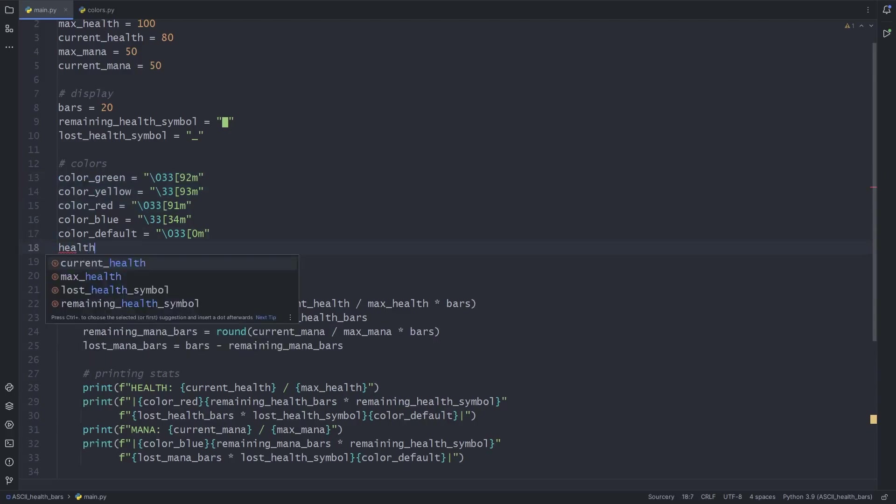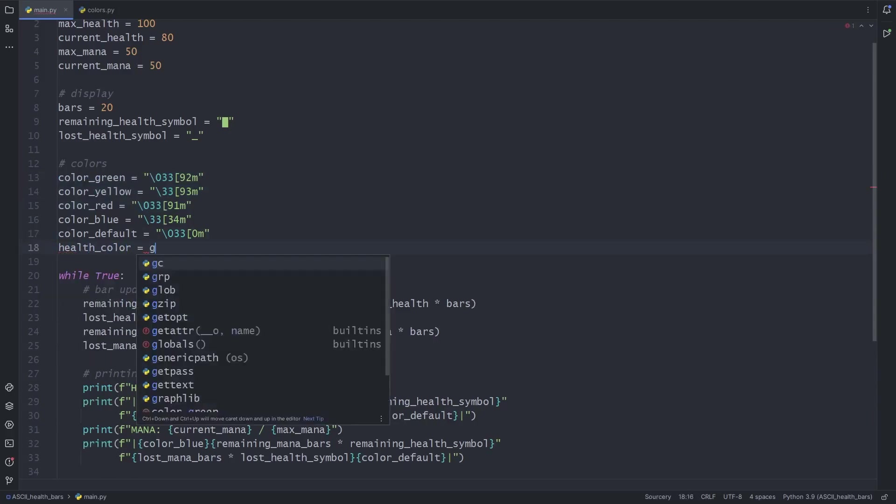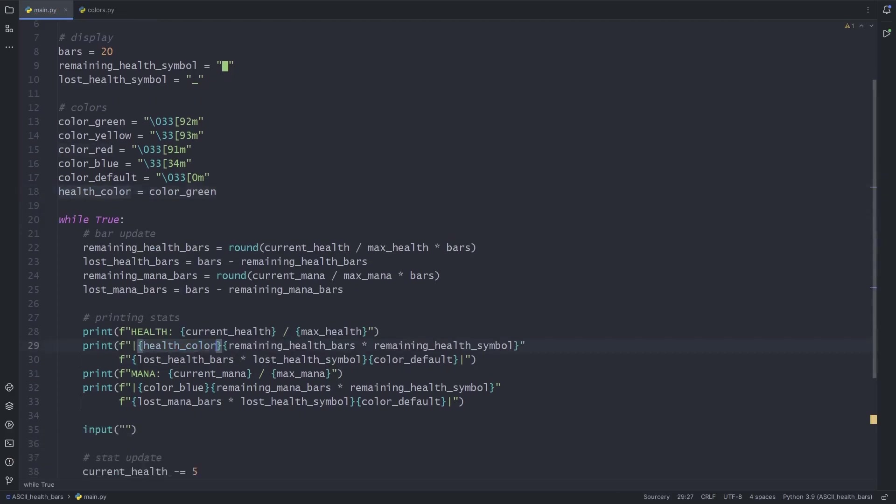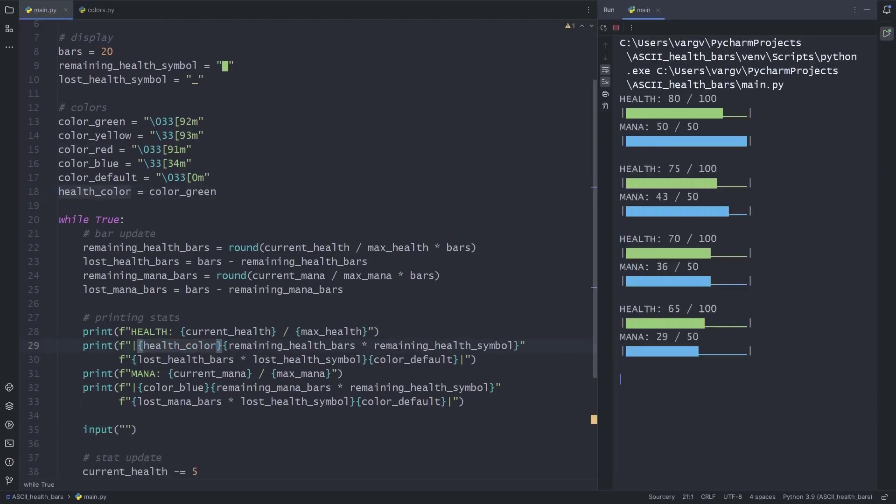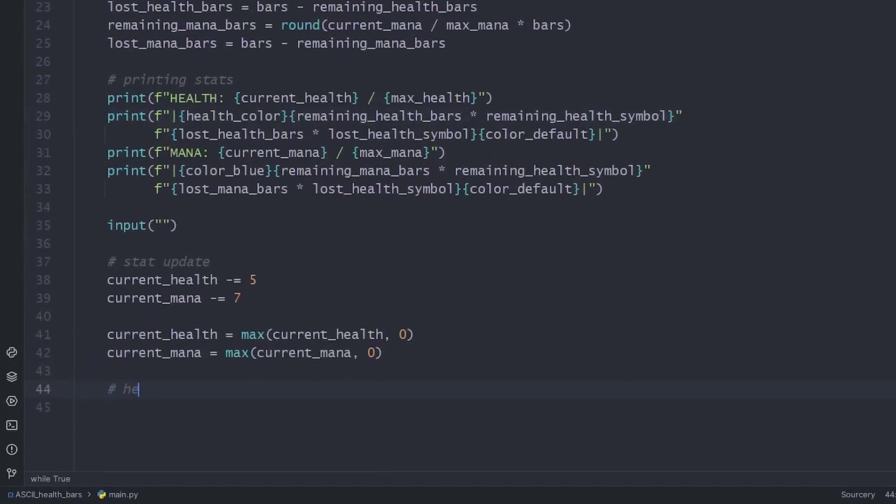Next we'll add a variable for the current color of the health bar. Let's make the logic at the end of the file.